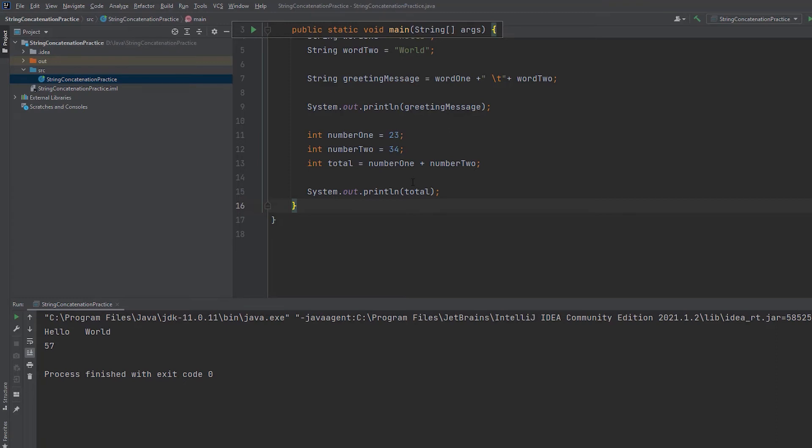If you want to add string concatenation, you can print it in the first message. We will do string concatenation with the same data type.